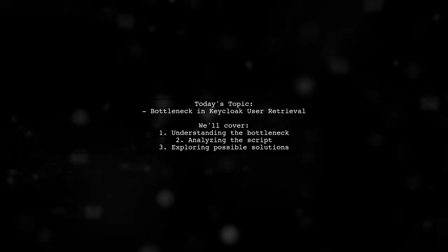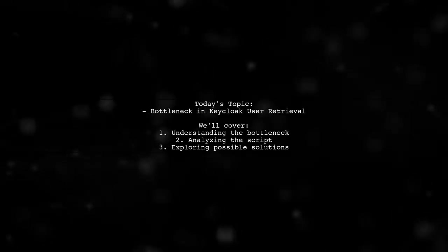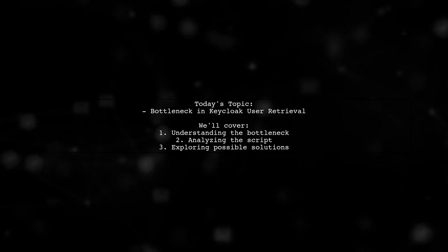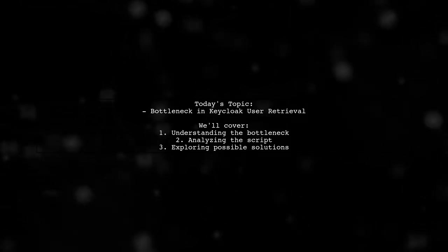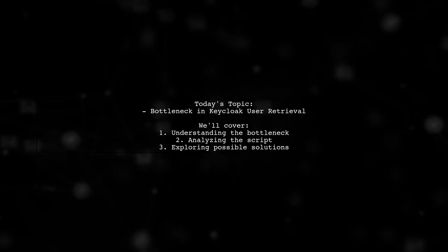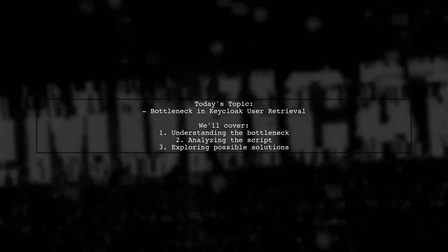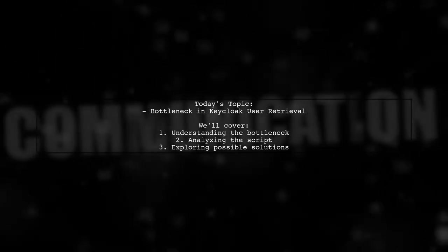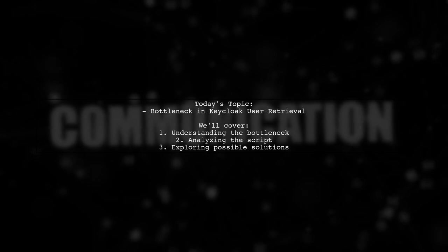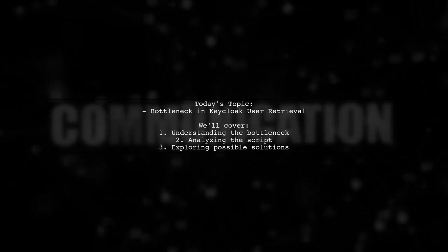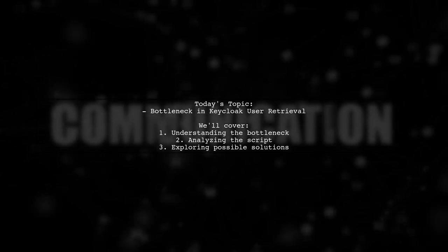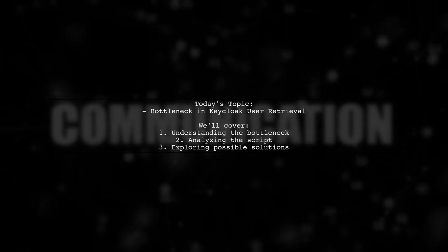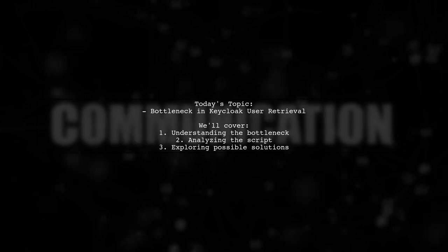Welcome to our Tech Insights video. Today, we're tackling a pressing issue that many developers encounter when working with Keycloak. Our viewer is experiencing a significant bottleneck when trying to retrieve user information from their application. Let's dive into the details of their situation and explore potential solutions.